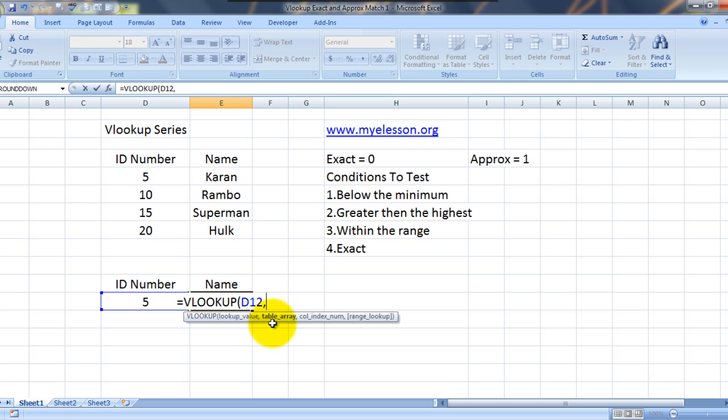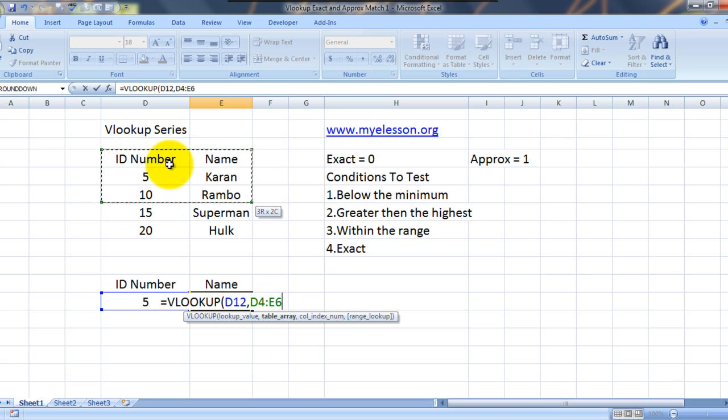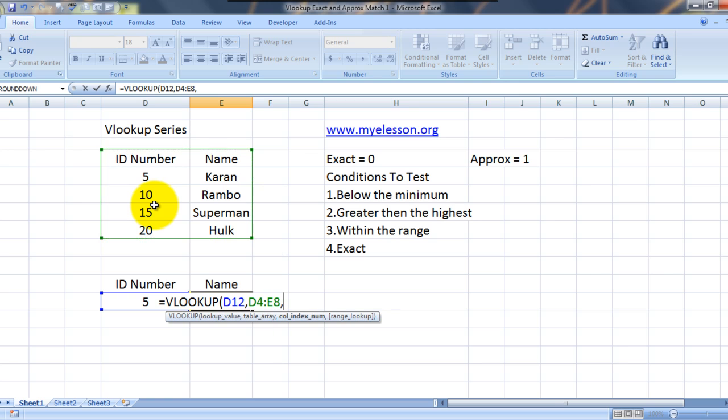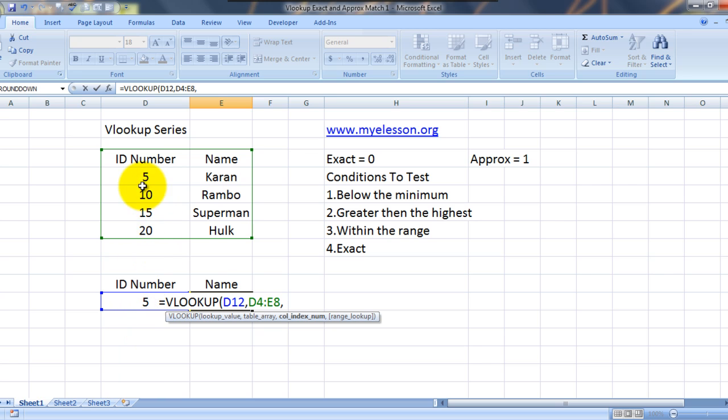Now what is highlighted is table array. So I'll select my table array. So this is my table array. Table array is nothing but the place from where you want to fetch the result. Now it is asking for a column index number.